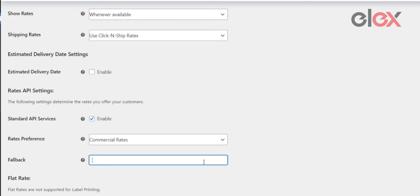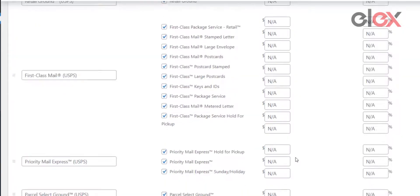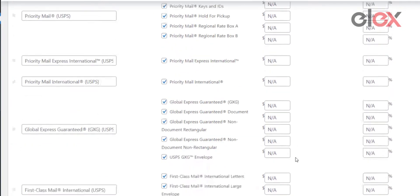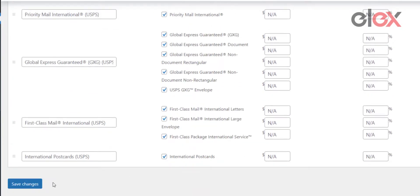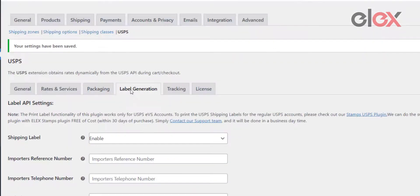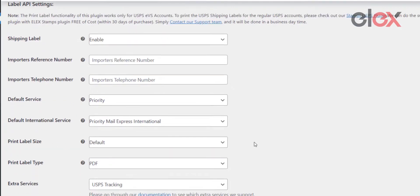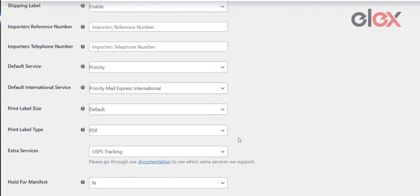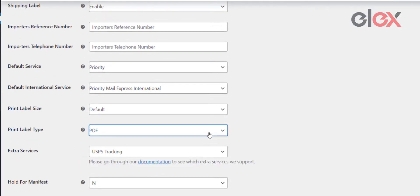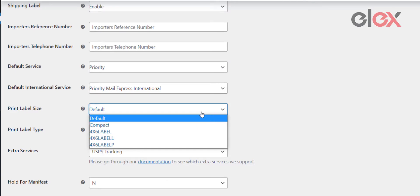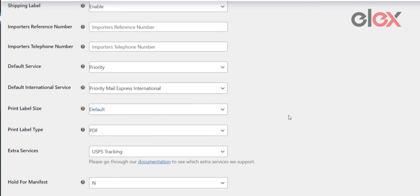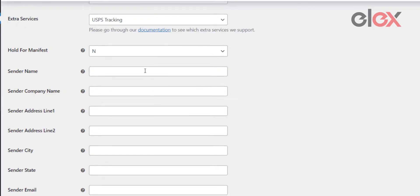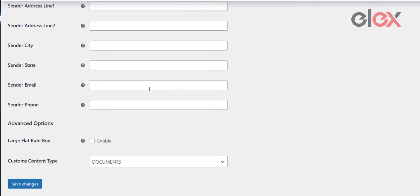Proceed forward to configure WooCommerce USPS shipping labels. Using the print label type field, you can set the shipping label format. You can also set the paper size for the generated PDF file using the print label size field. It's important to note that the sender details have to be filled in—these details are used in the API requests sent by the plugin to USPS servers. Save your changes.